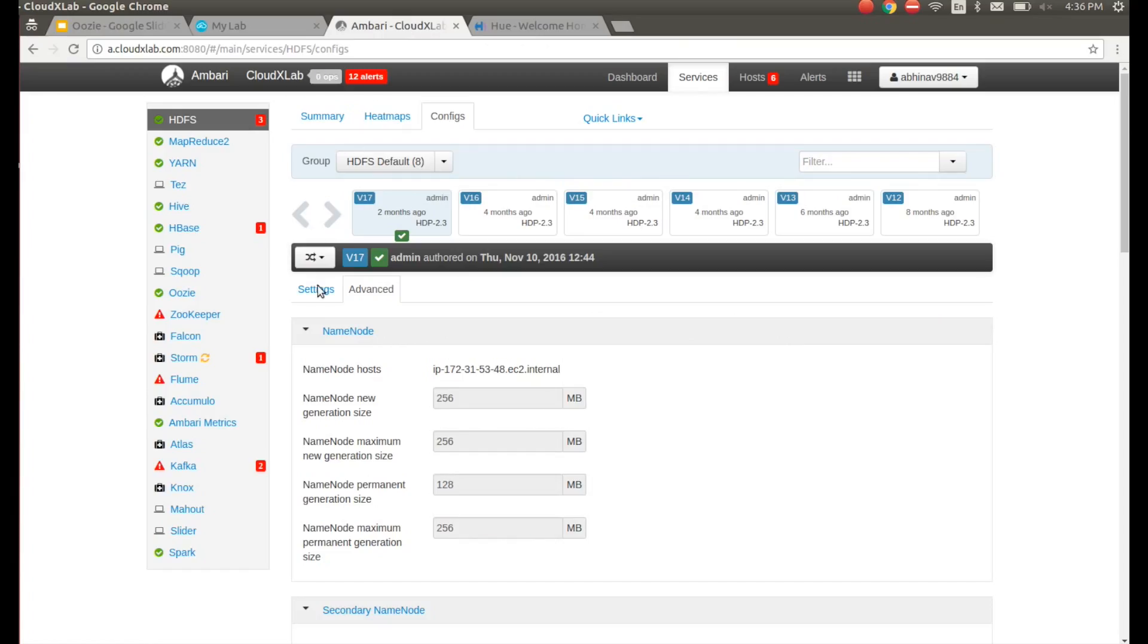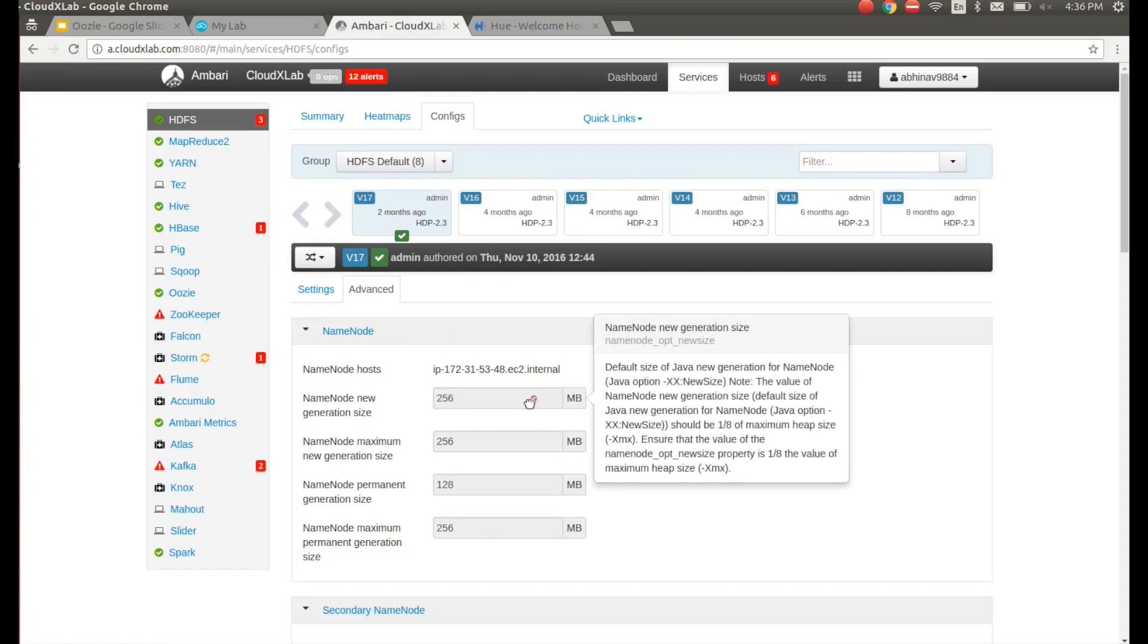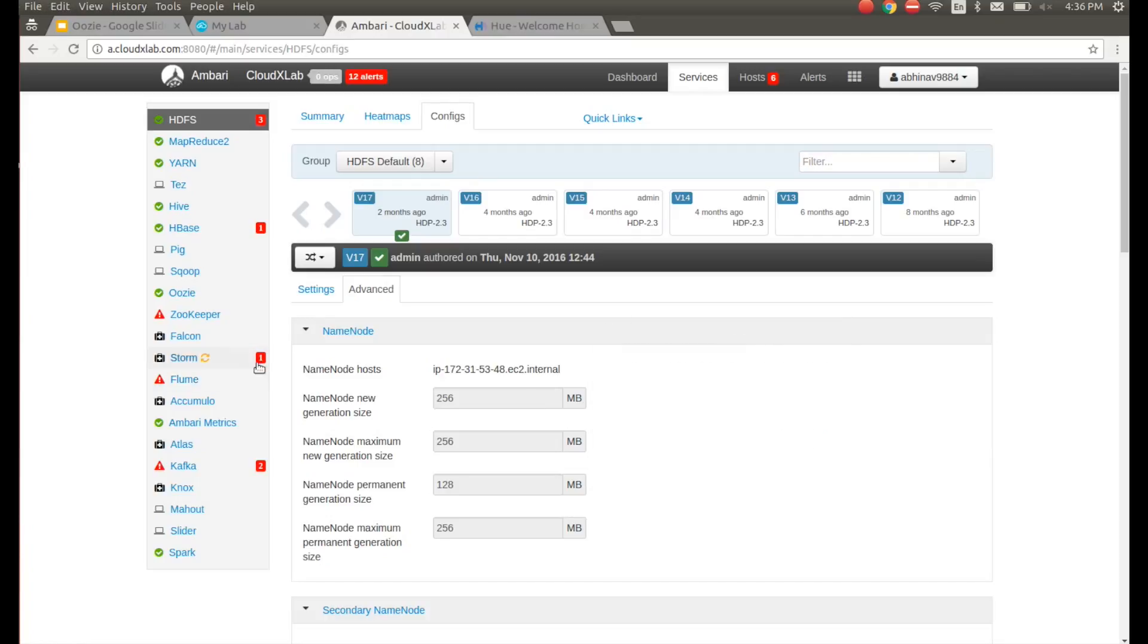We can find the name node host from Ambari under HDFS section.